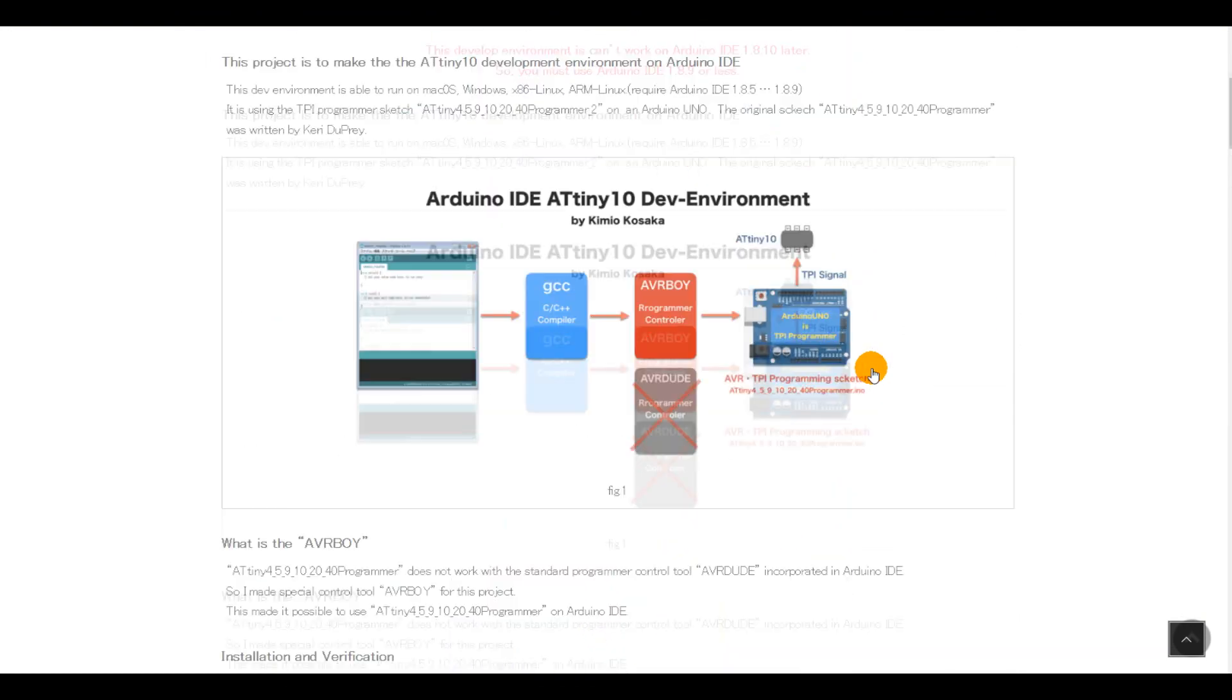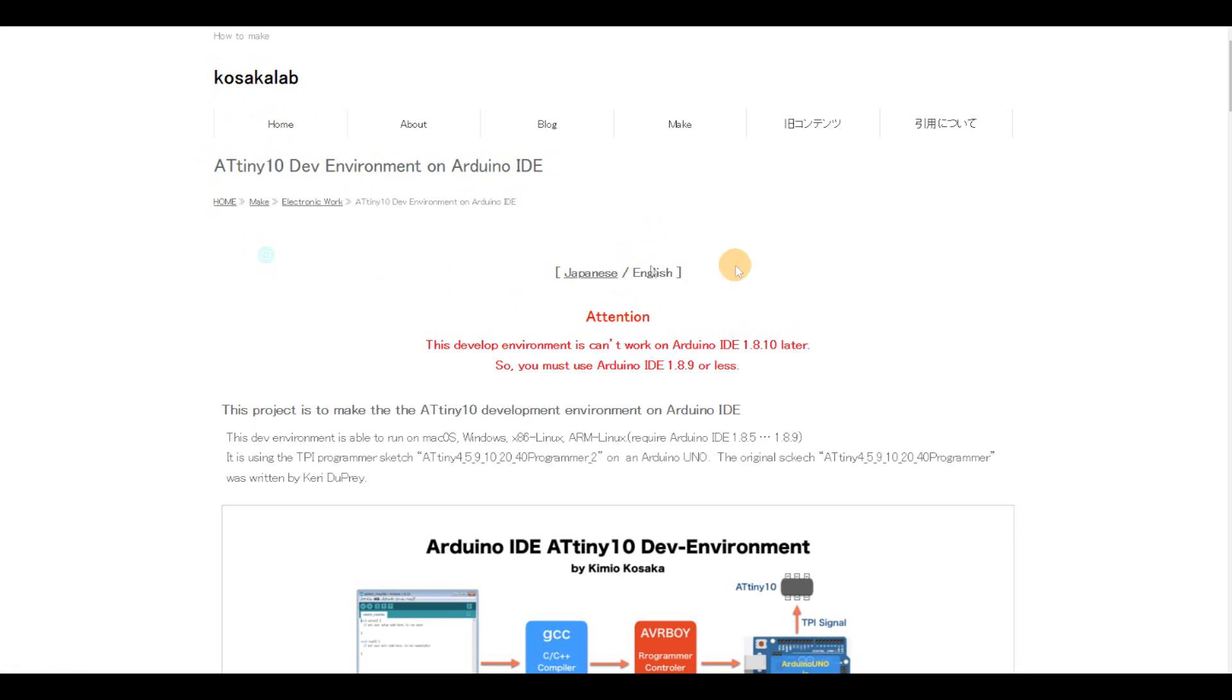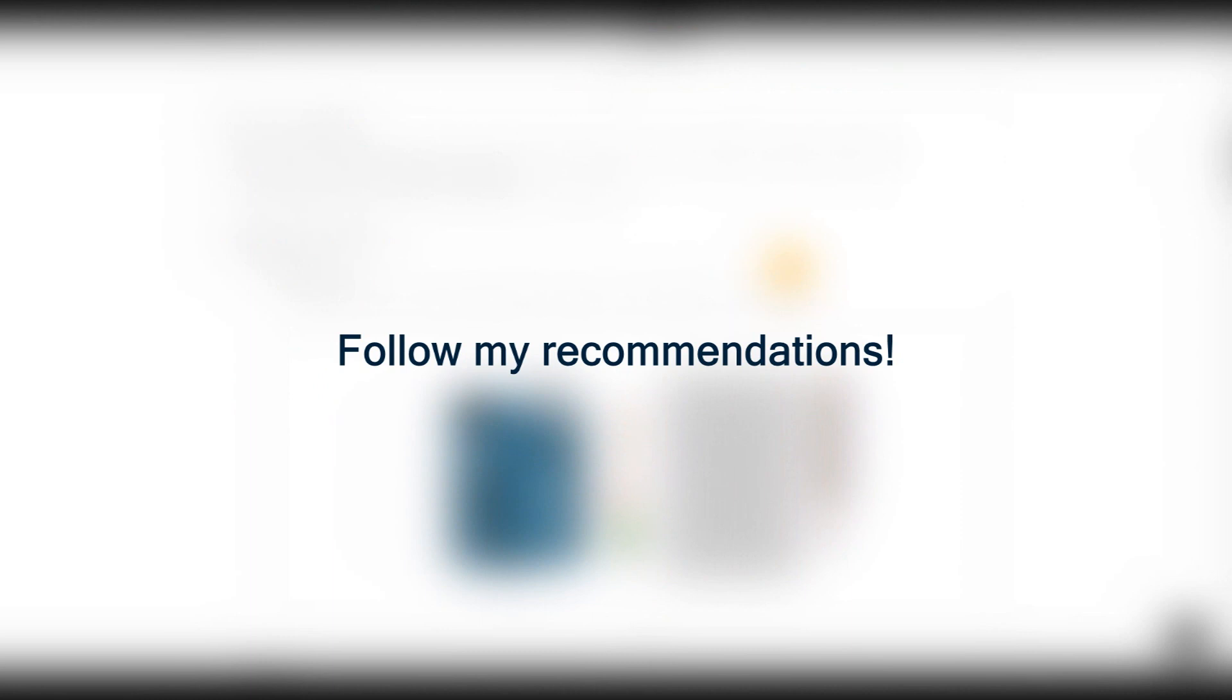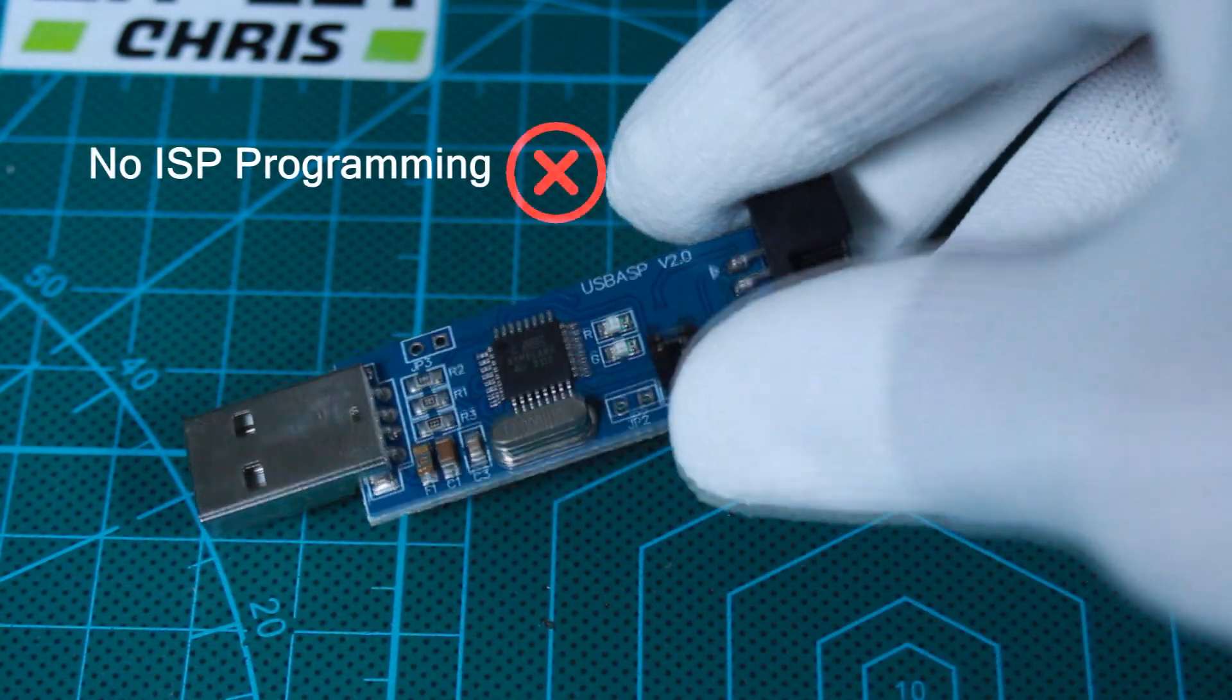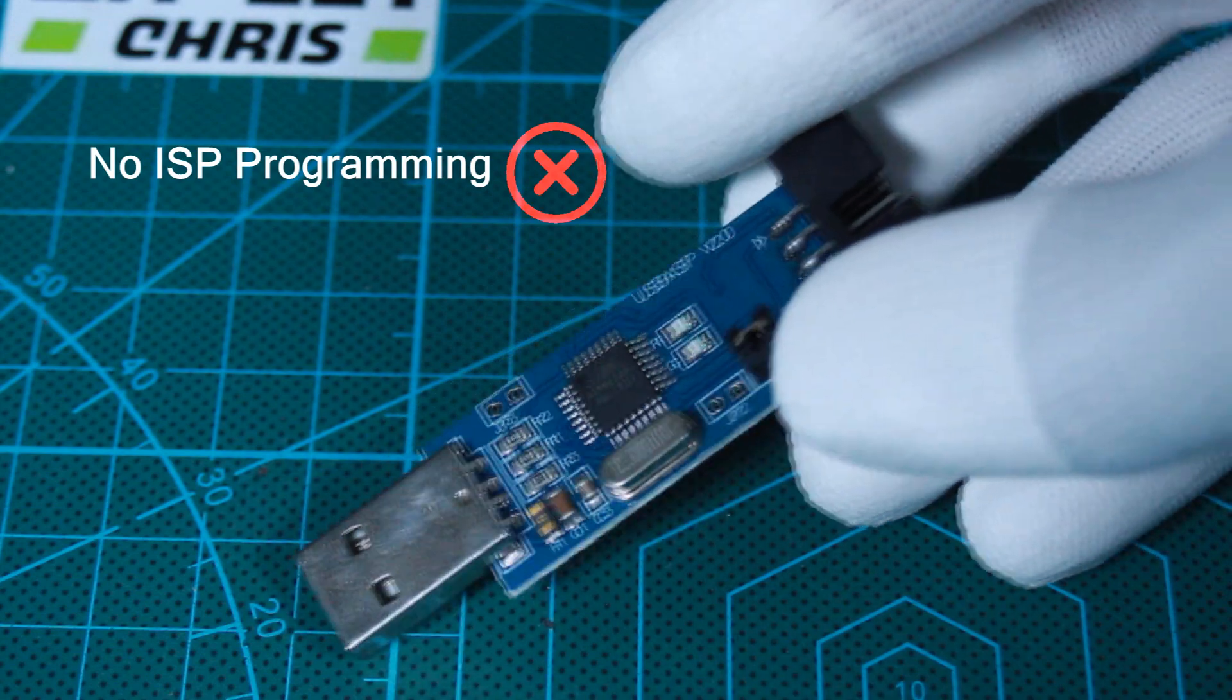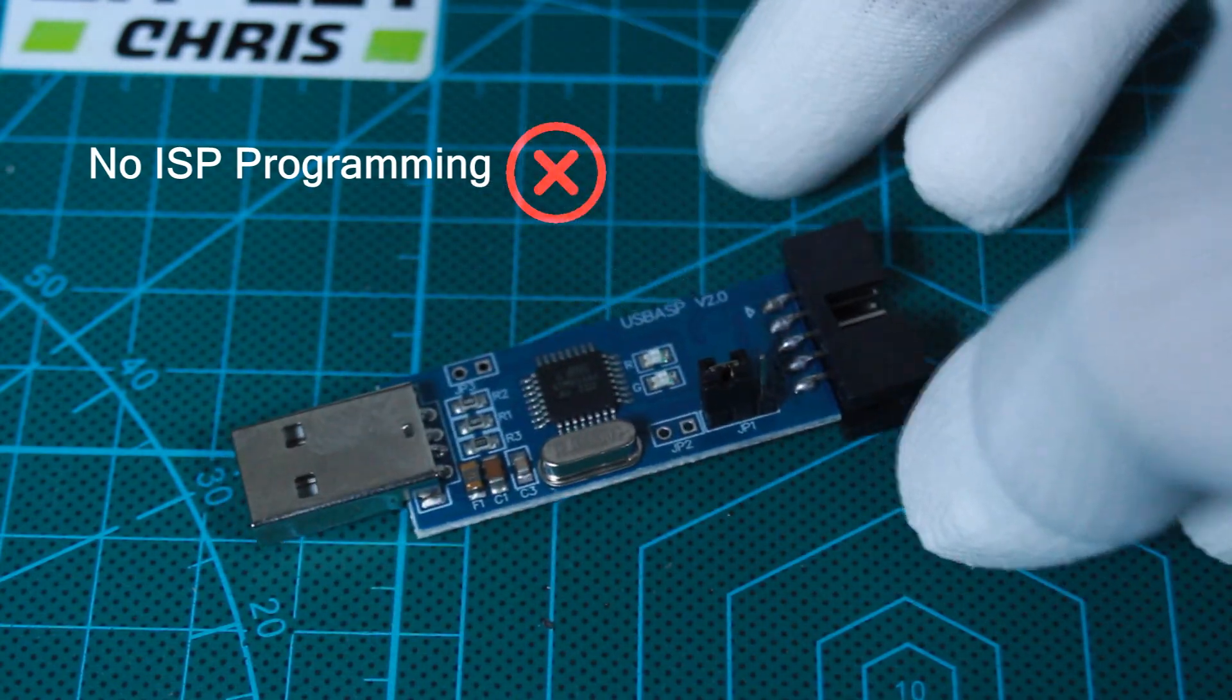This old post from Kazaka Lab explained how to achieve successful programming of the ATtiny10, so I decided to follow the steps. But wait, don't go too fast, because even the solution has some tricks, and I will show you the necessaries around it. First, there will be no serial programming because the ATtiny10 doesn't include an SPI communication port.